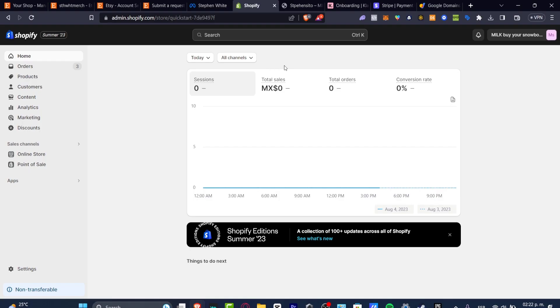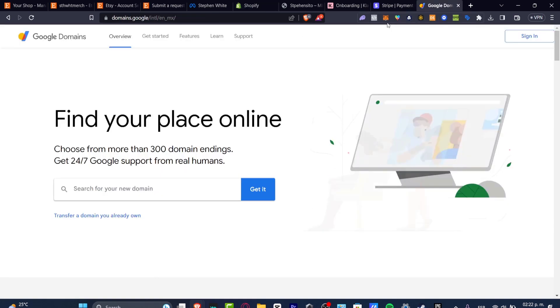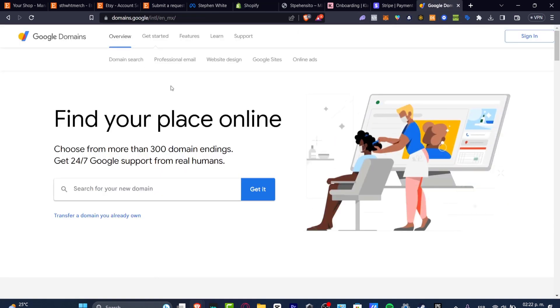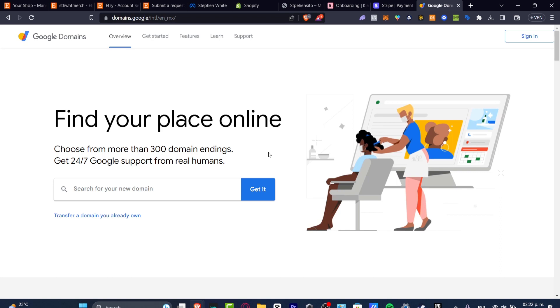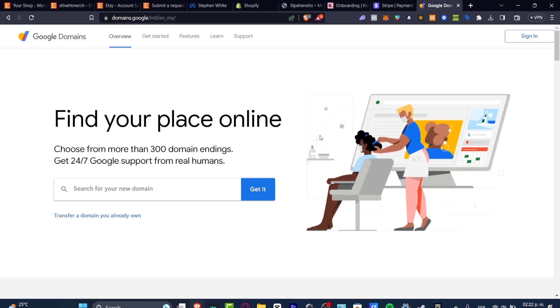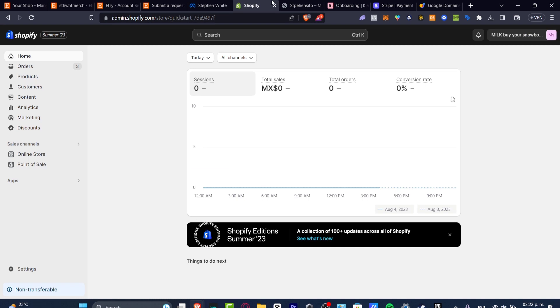First of all, go into your Shopify, open a new tab and do the second thing, which is open your Google domains. So what I want to do is to find a Google domains and then later on I can connect this domain directly into my Shopify.